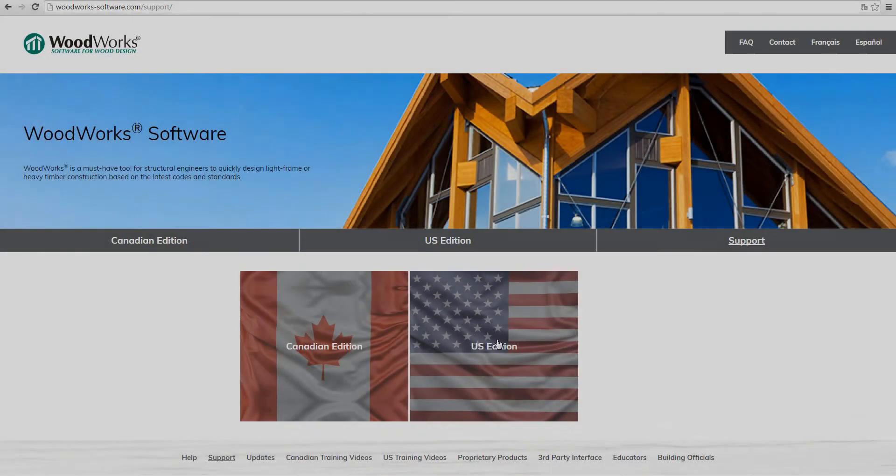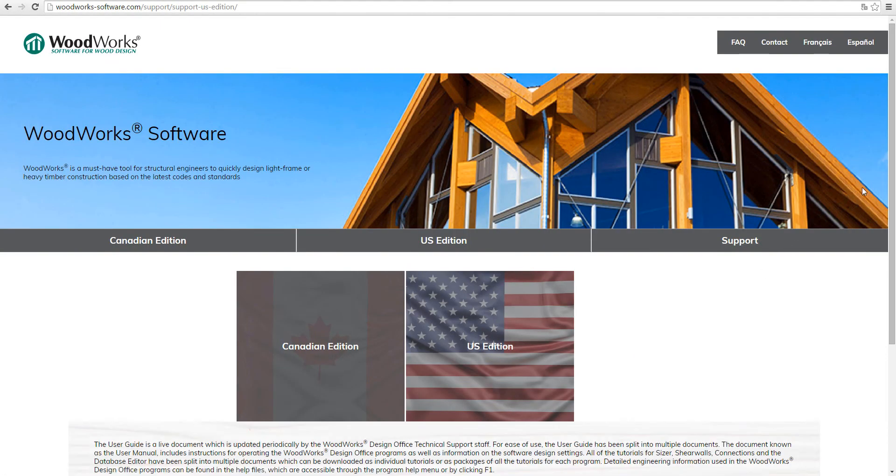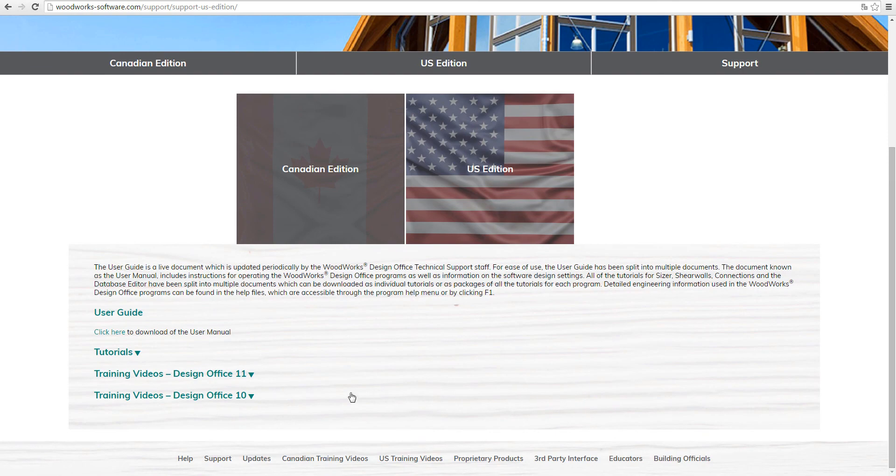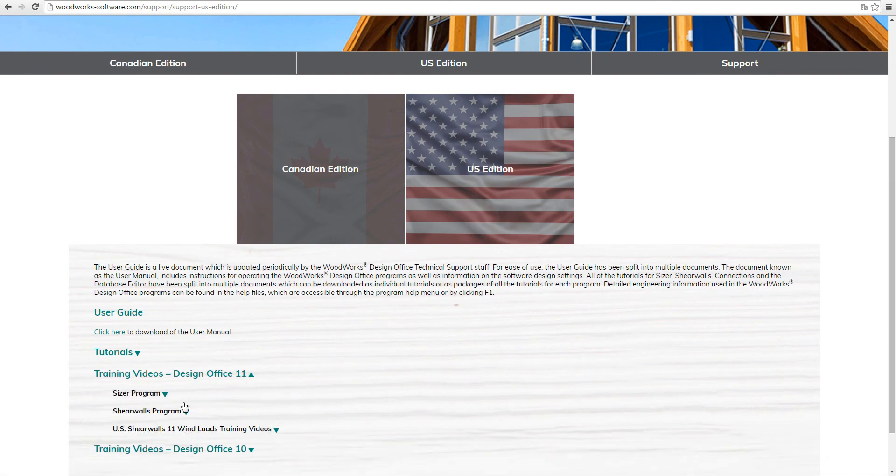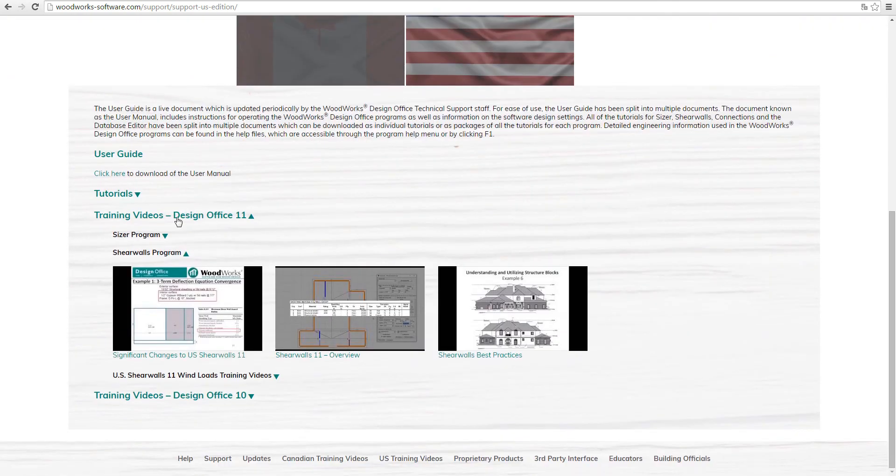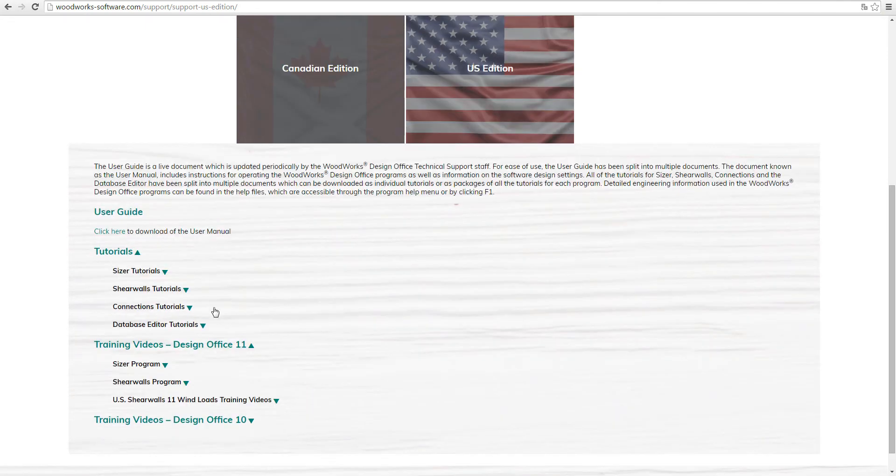In order to guide you through the multiple features and possibilities of the software, training videos and tutorials on how to efficiently use shearwalls are provided on our website.